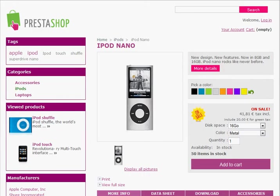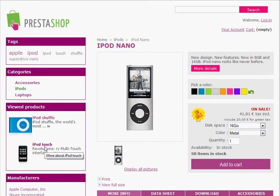Another cool feature is recently viewed products. Say I decided the iPod Nano isn't what I was after and I want to get the iPod Touch — I can quickly jump back to any of the previous products I've viewed.